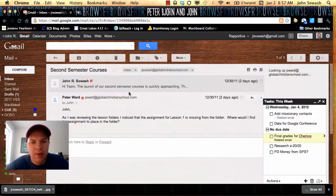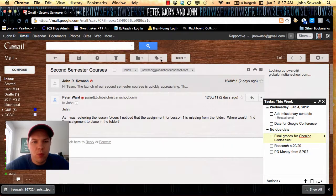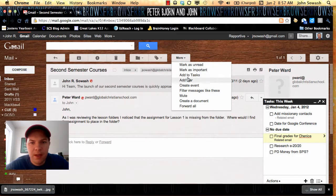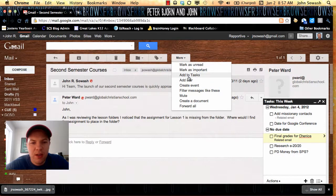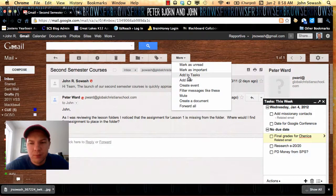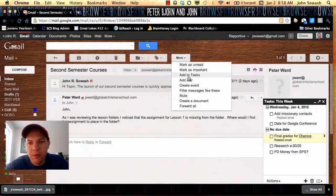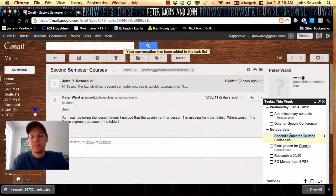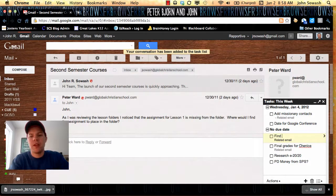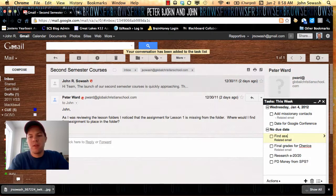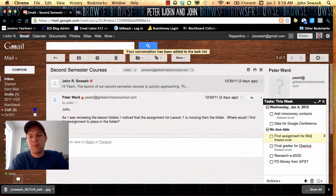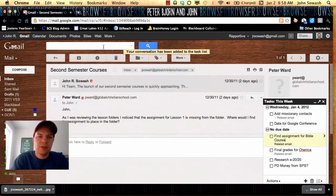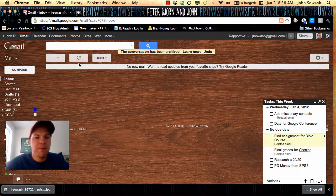And then one more task from this guy here. He needs me to find some curriculum for him. Find assignment for Bible course deal. And I can archive that.